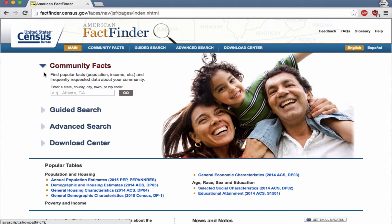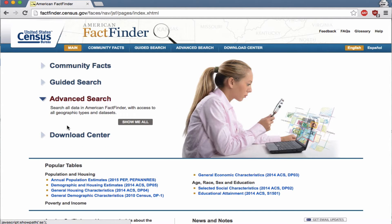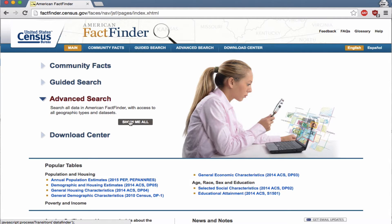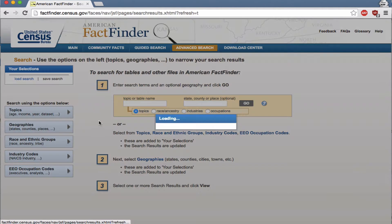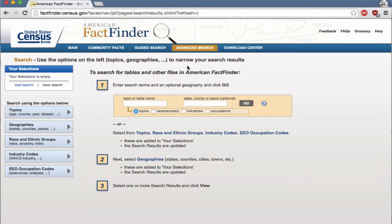We don't care about community facts, we don't care about guided search — we care about advanced search. To get to the American FactFinder website for the Census Bureau, all you need to type in is factfinder.census.gov and it redirects you to a terribly long URL. We want advanced search, then 'show me all,' and now you have a somewhat confusing search tool.